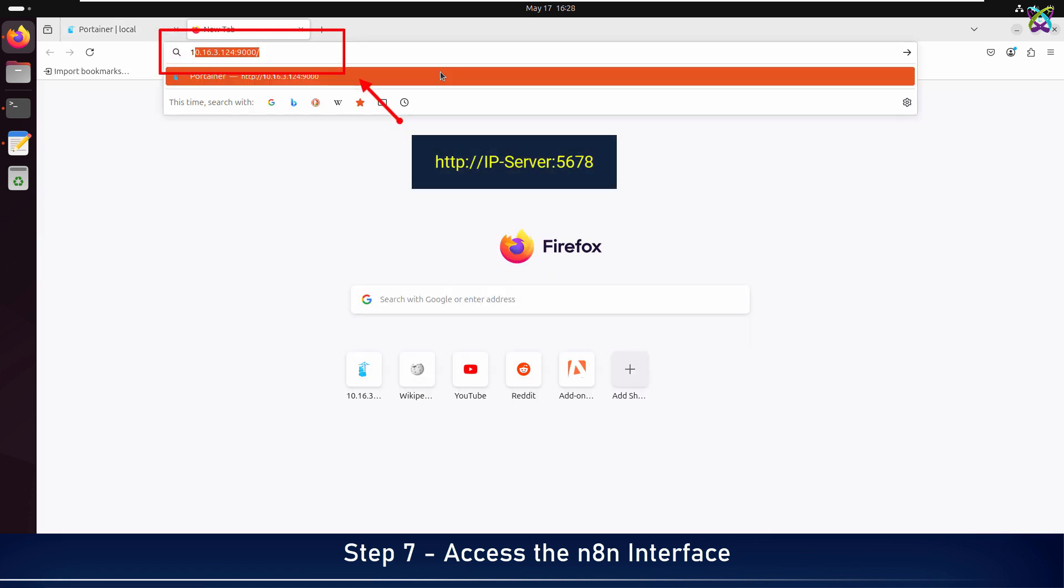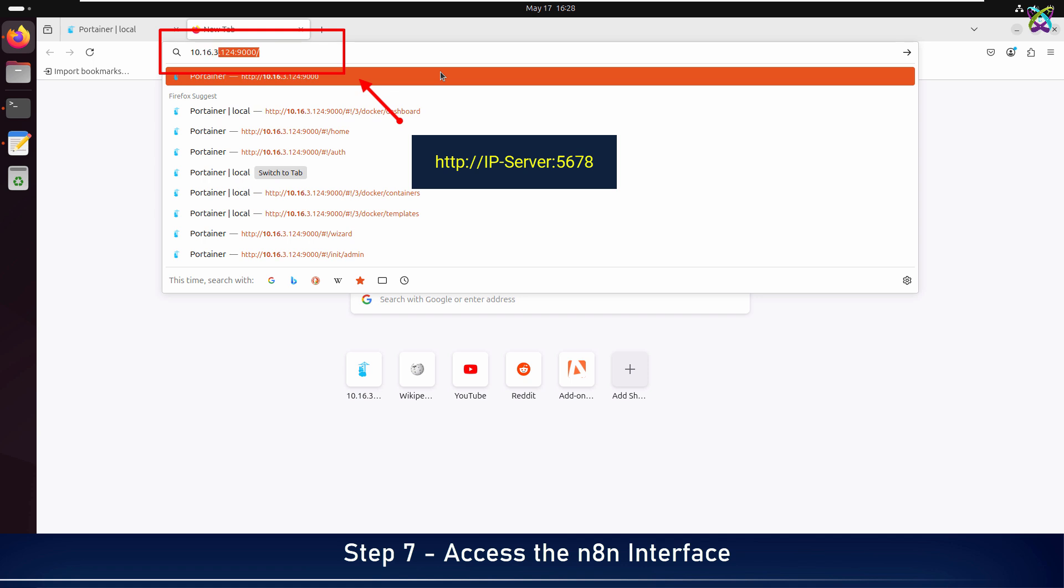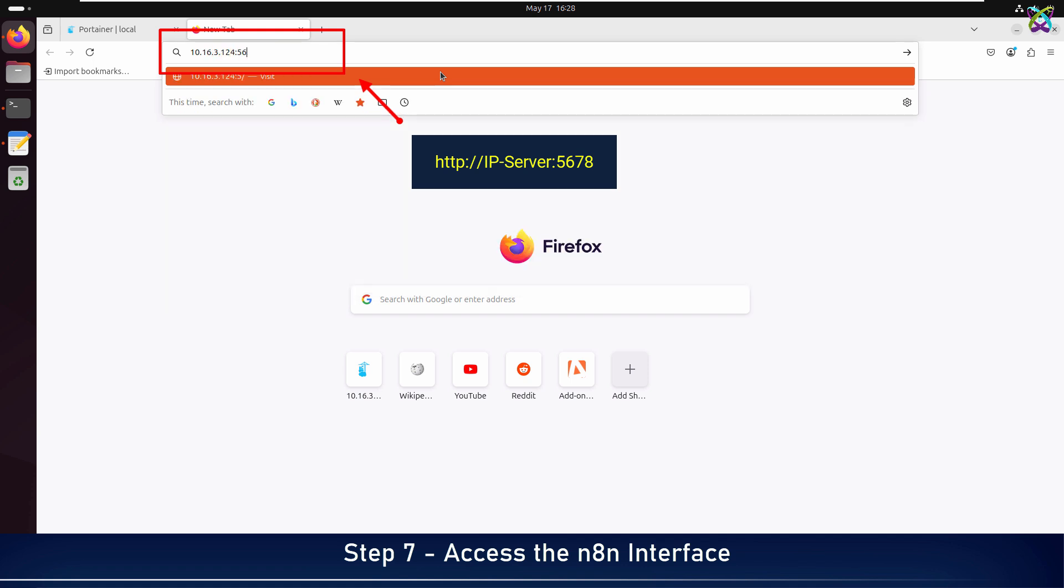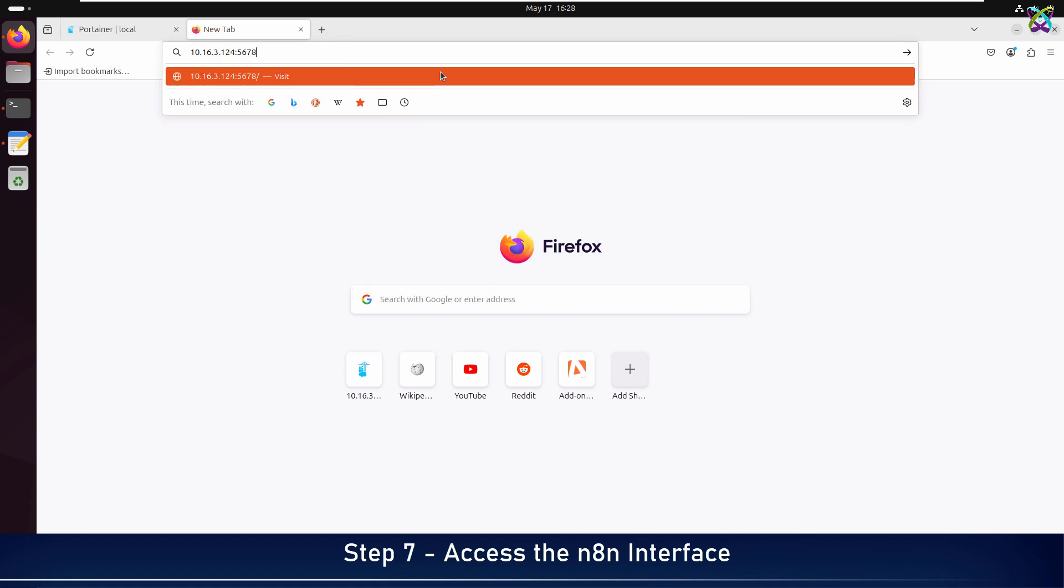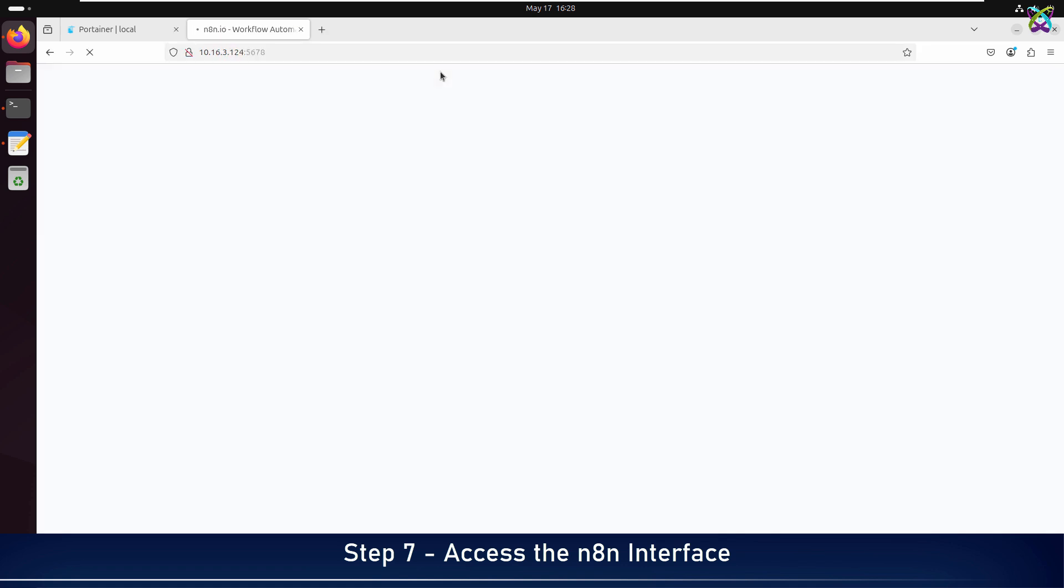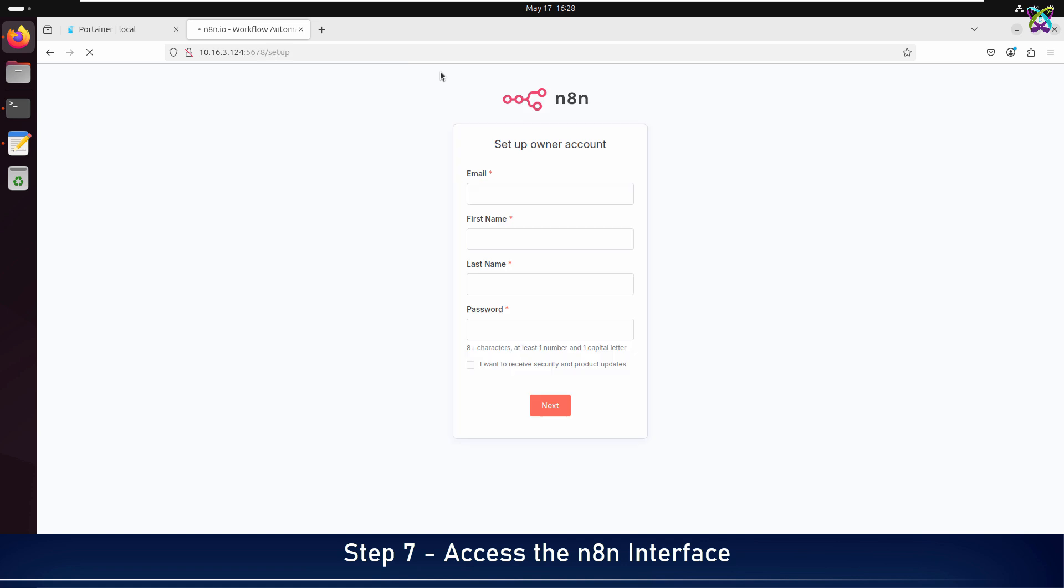To access n8n, simply open your browser and enter your server's IP address with Port 5678. On your first visit to n8n, you'll be prompted to create an admin account. Just fill in your username, password, and email as guided on the screen.